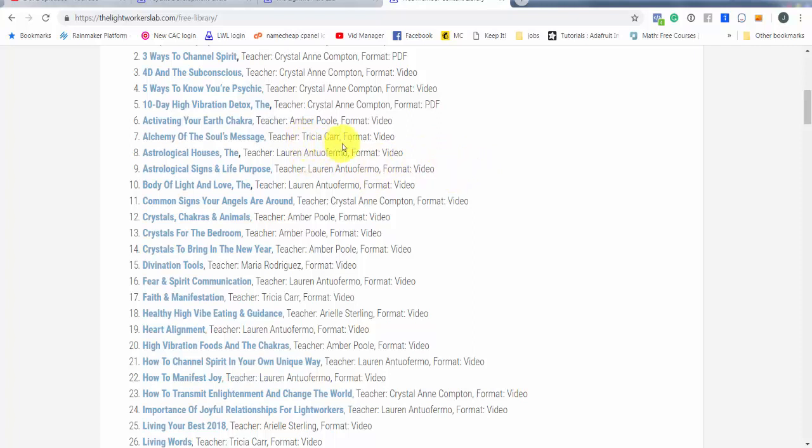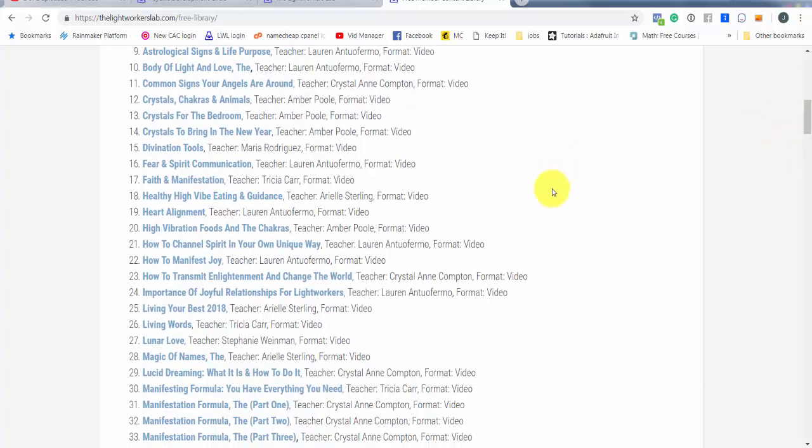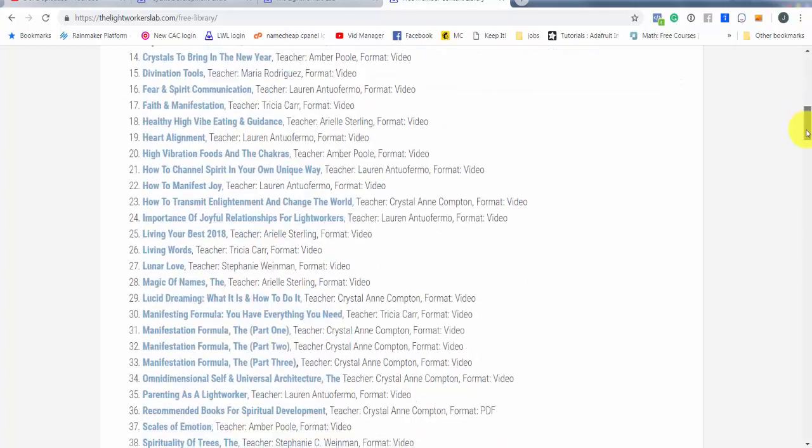You'll also see here Trisha Carr. She has a very popular podcast called Trisha Carr Charmed Life. She's got a lot of lessons in the free library as well. Also Amber Poole, who is fantastic. She's known as the chakra diva, and she's got a lot of contributions in this free library as well.